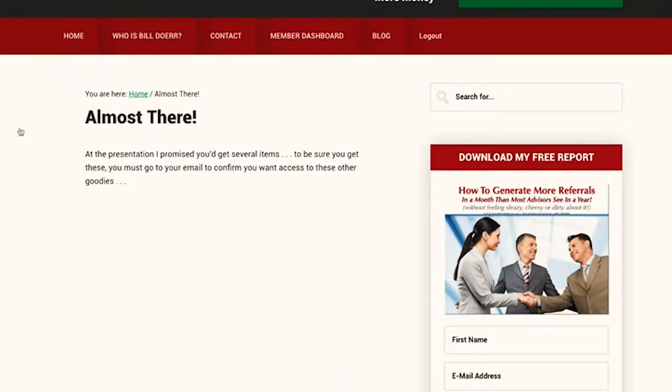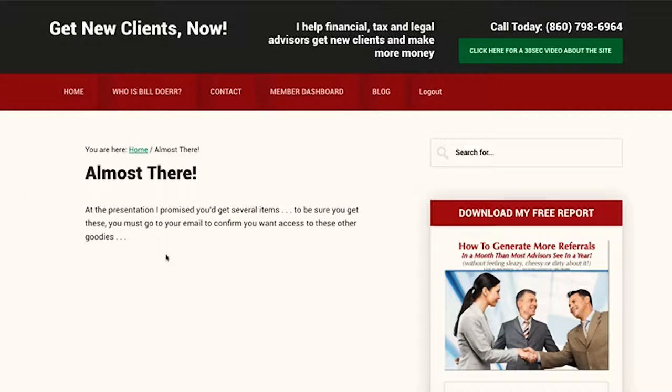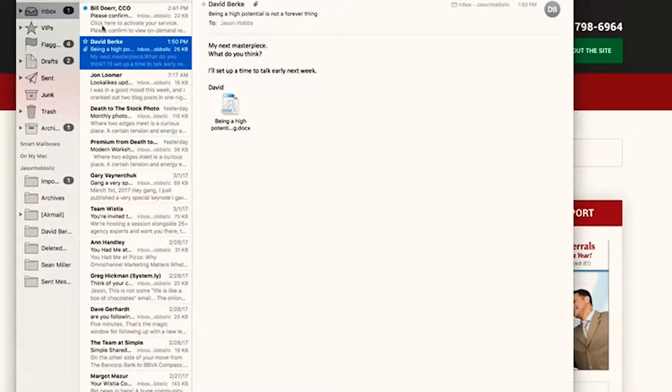When you click the create account button, it should redirect you to the 'almost there' page. You get several items there, and to be sure you get these, you must go to your email to confirm you want access to these other goodies. And here is the confirmation link.